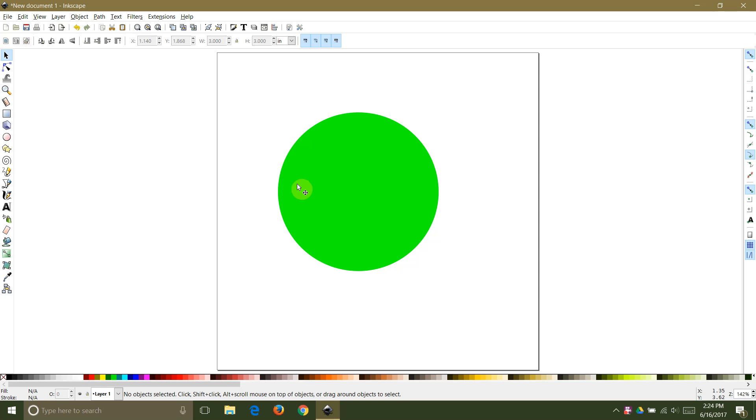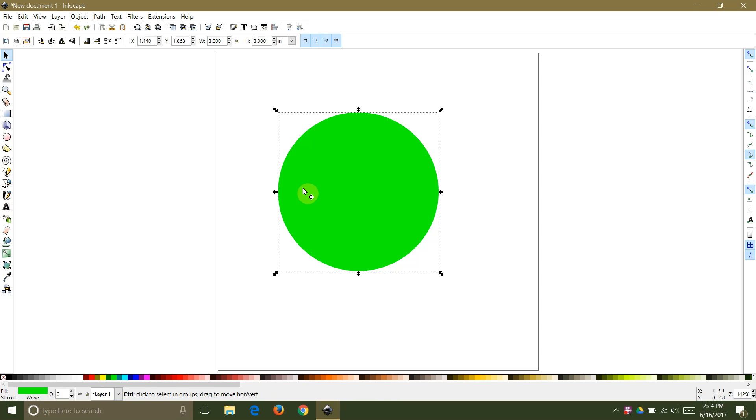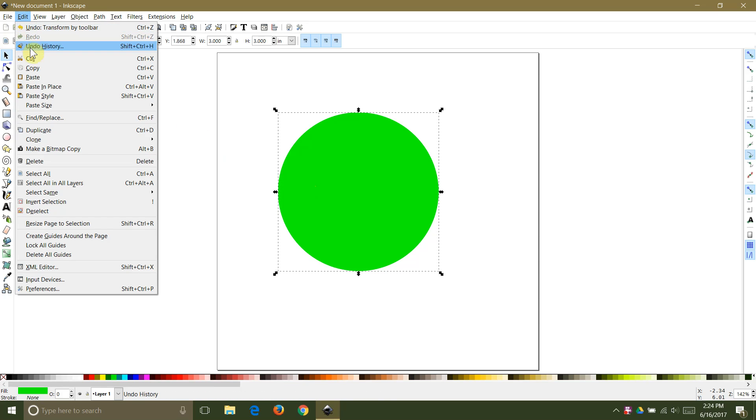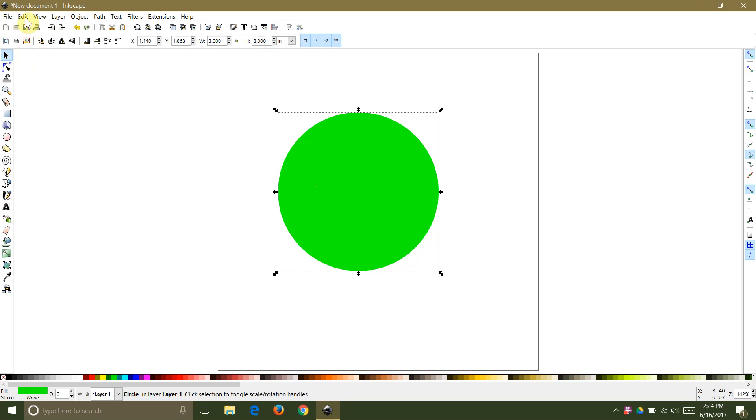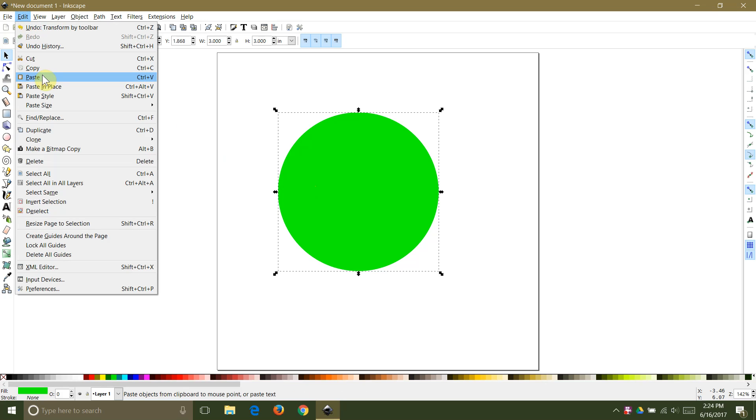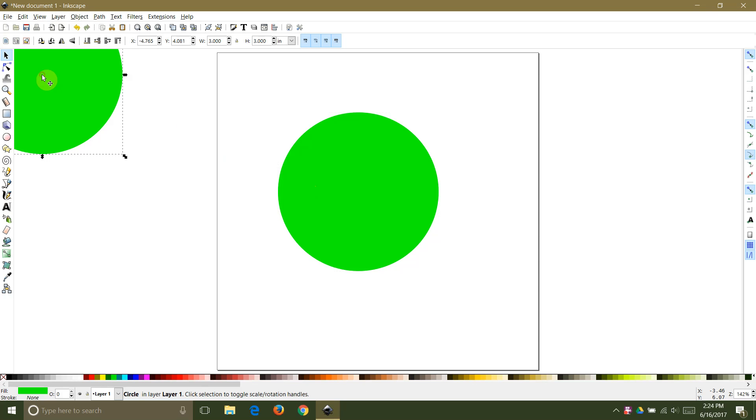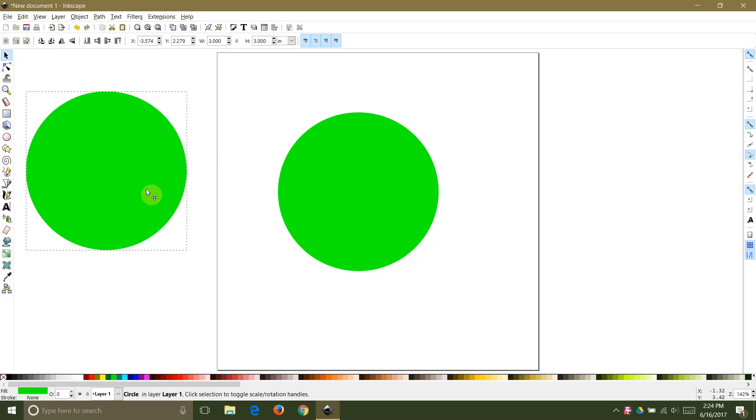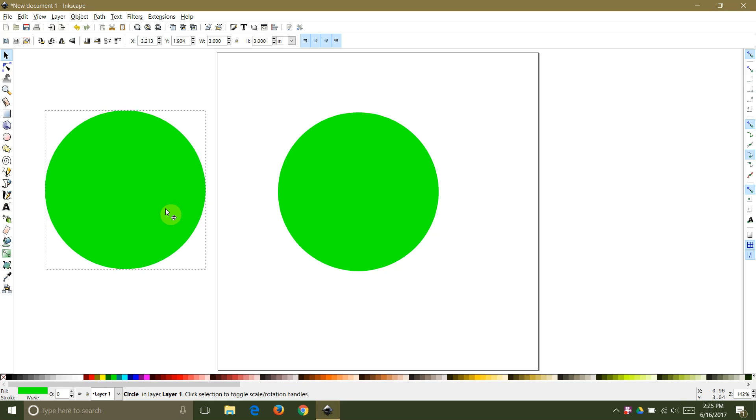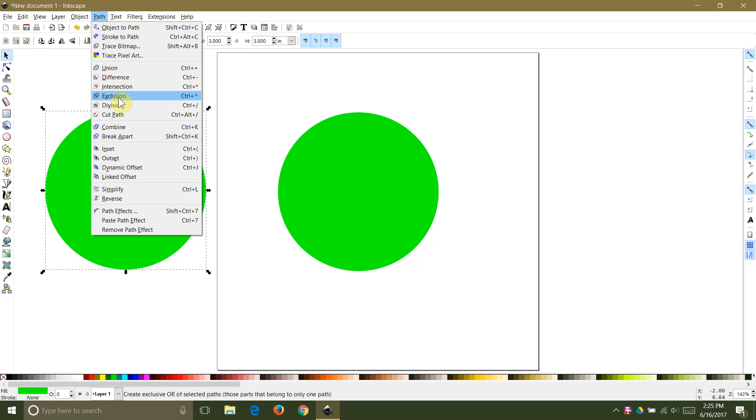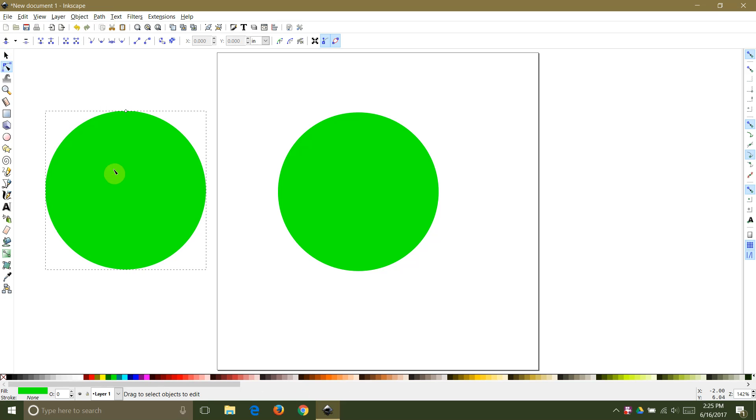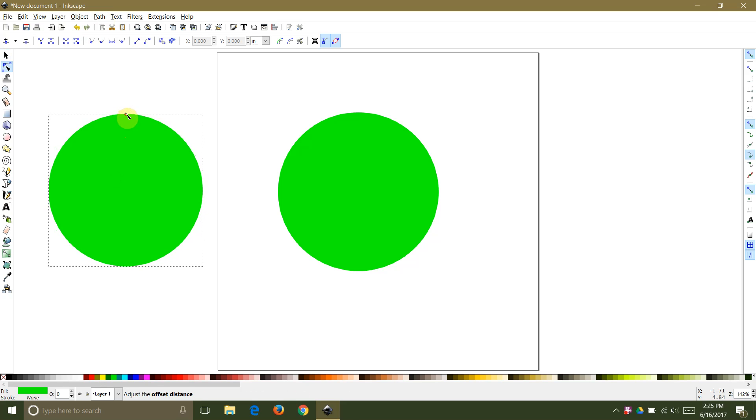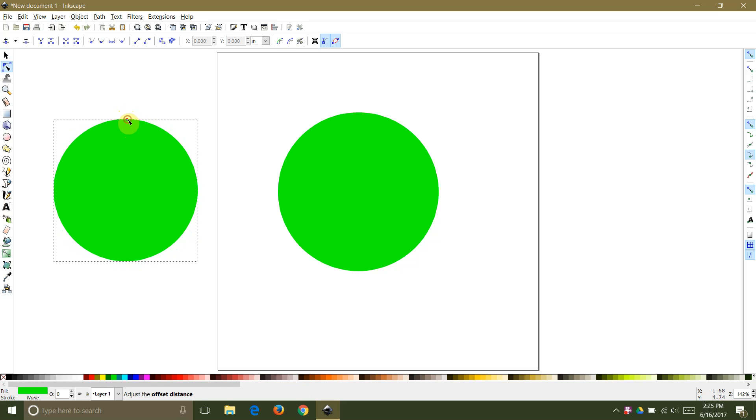Then I will make a copy of my circle by selecting it and then selecting edit copy and edit paste. Select the second shape and from the path menu select path dynamic offset. You can then double click on the shape and select the single node. As you pull it towards the center of the shape you will create a smaller shape whose path is offset from the first shape.